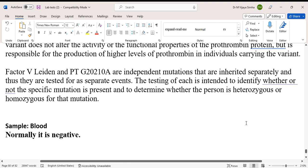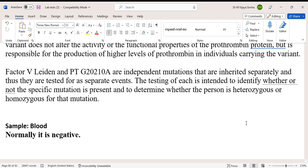Factor 5 Leiden and PT G20210A are independent mutations that are inherited separately, and thus they are tested for as separate events. The testing of each is intended to identify whether or not the specific mutation is present, and to determine whether the person is heterozygous or homozygous for that mutation. The sample required is blood, and the normal result should be negative.